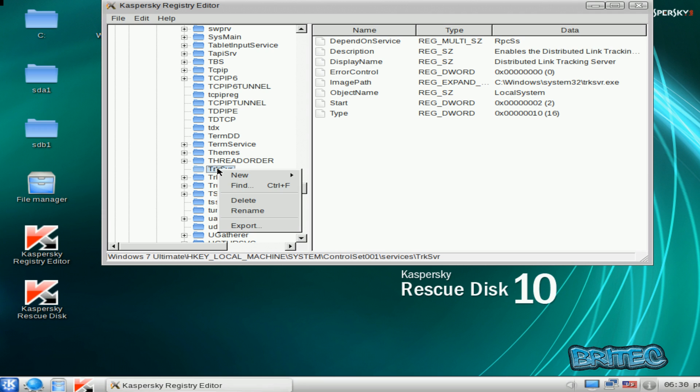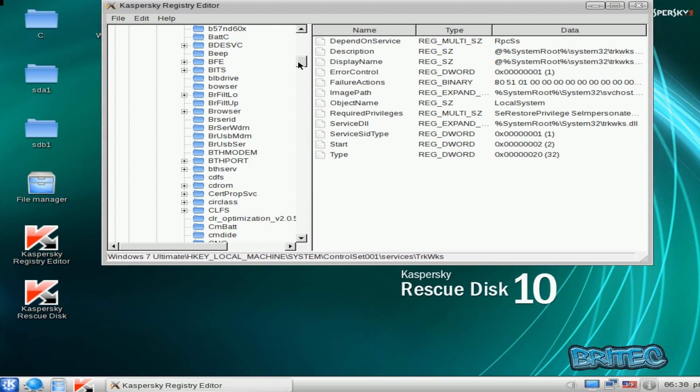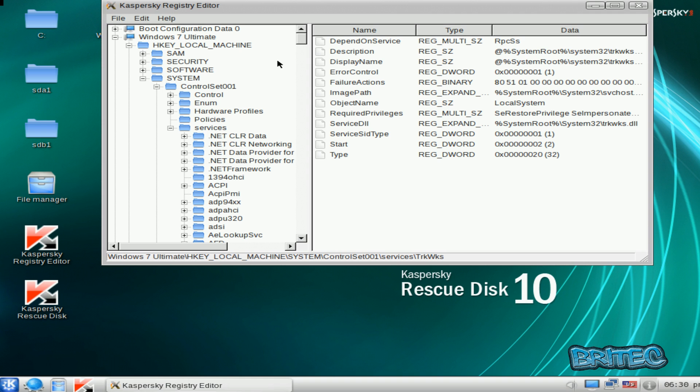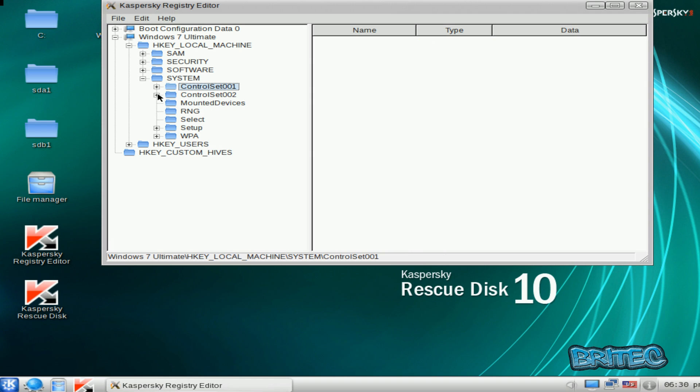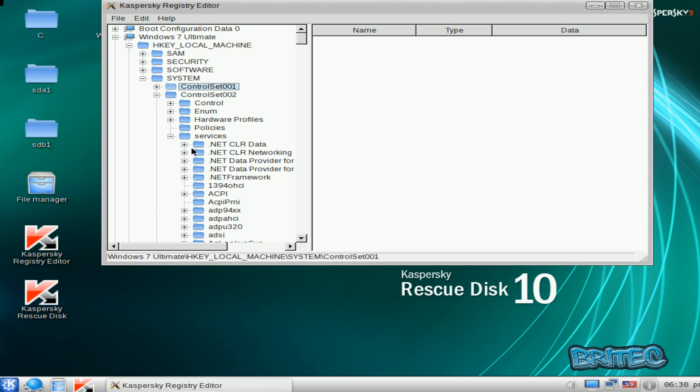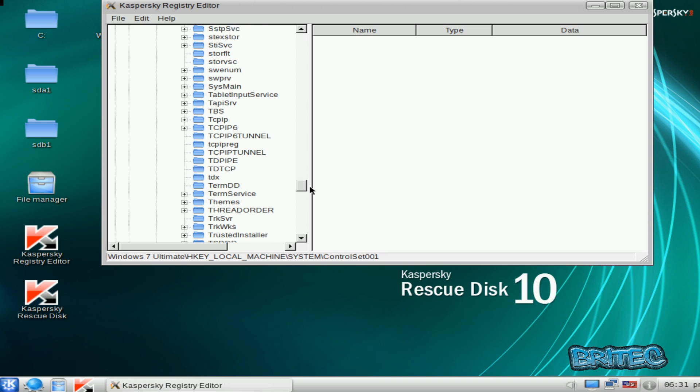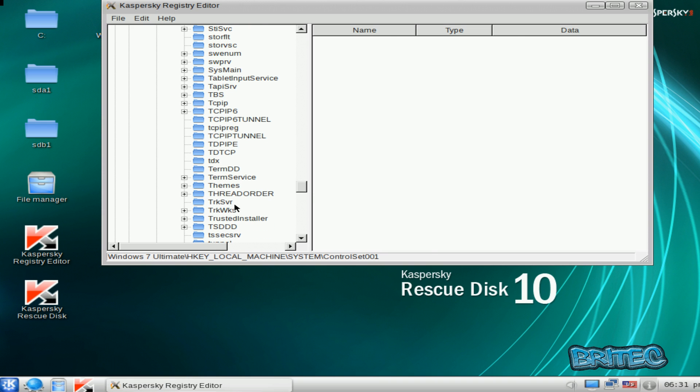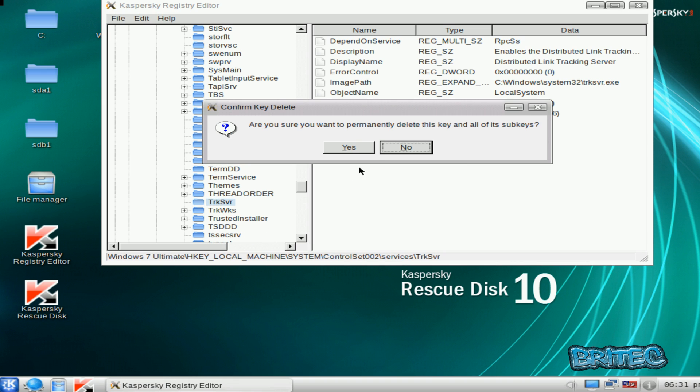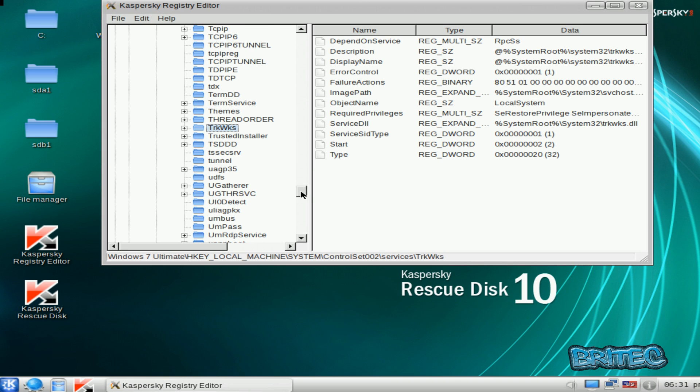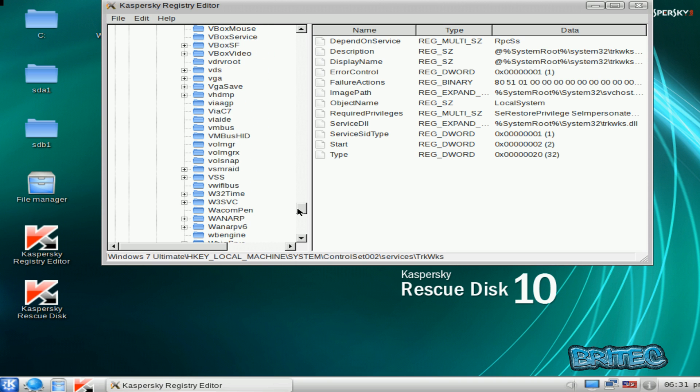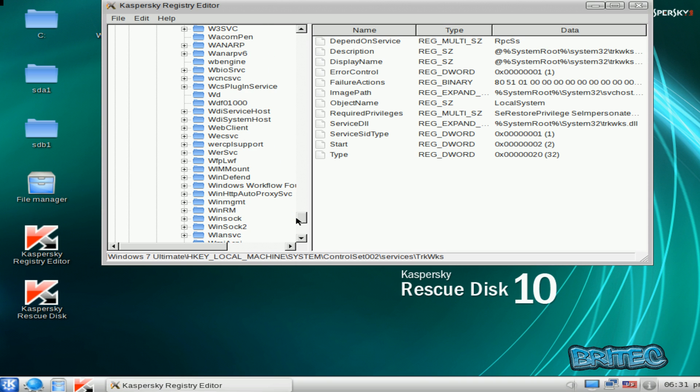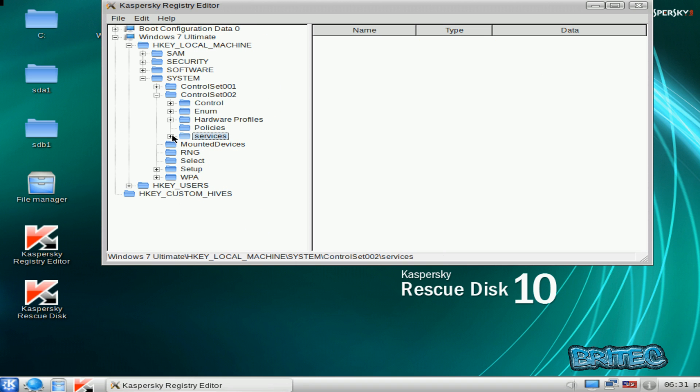So I'm going to delete this whole thing here. Go back here, just make sure it's not in any of these other ones as well. It's there. Okay, we're going to get rid of that as well. Okay, so now we've got rid of that.